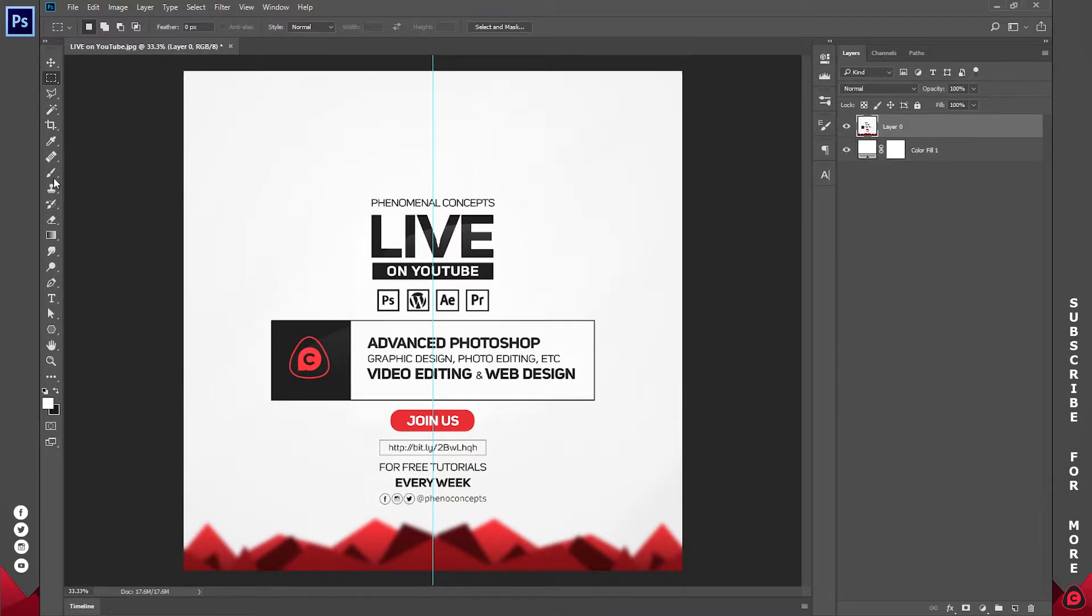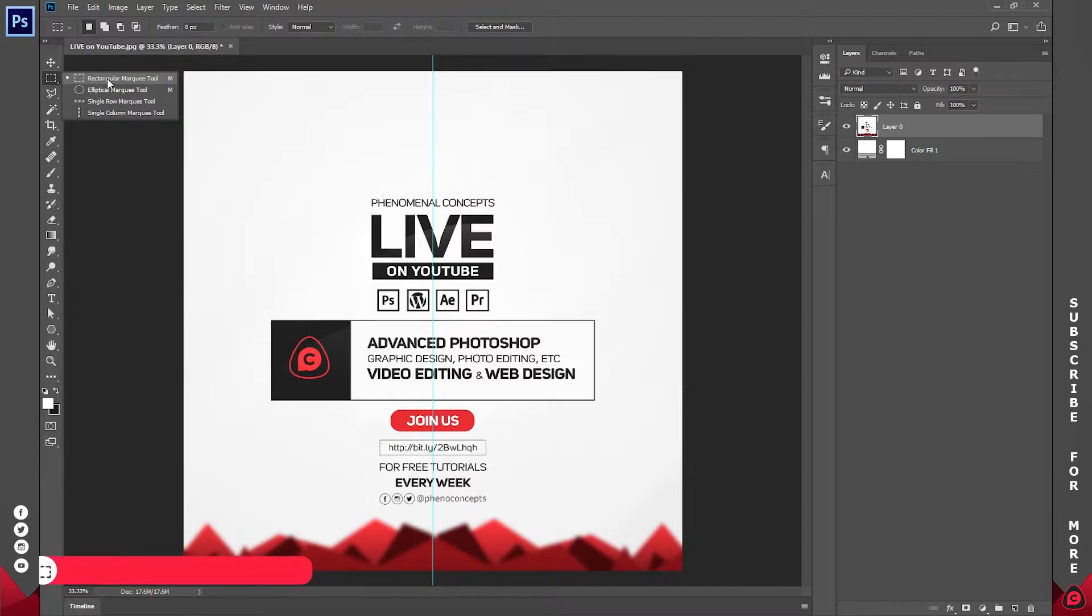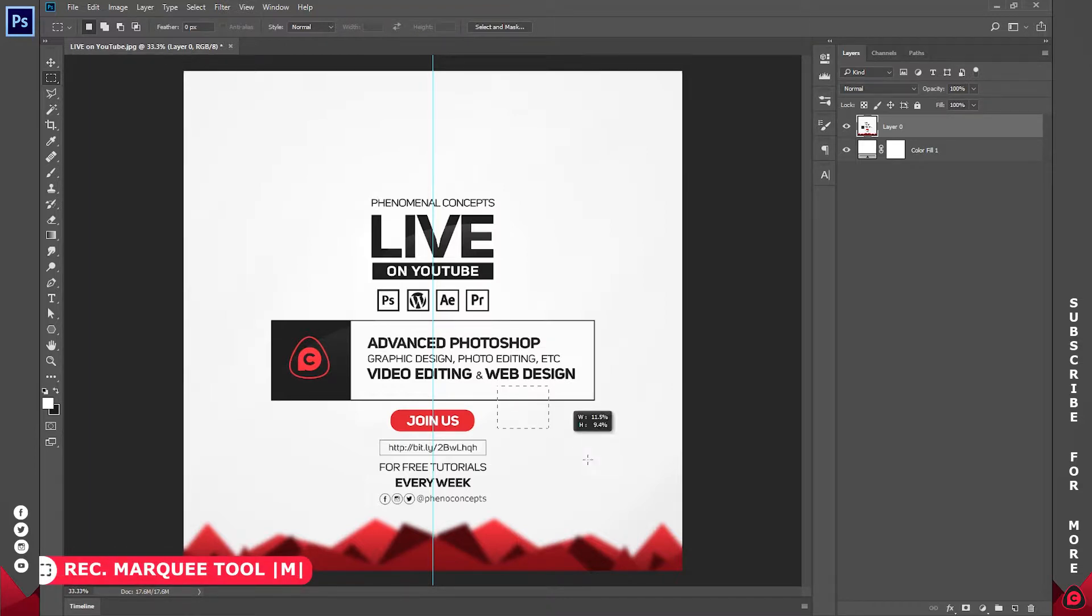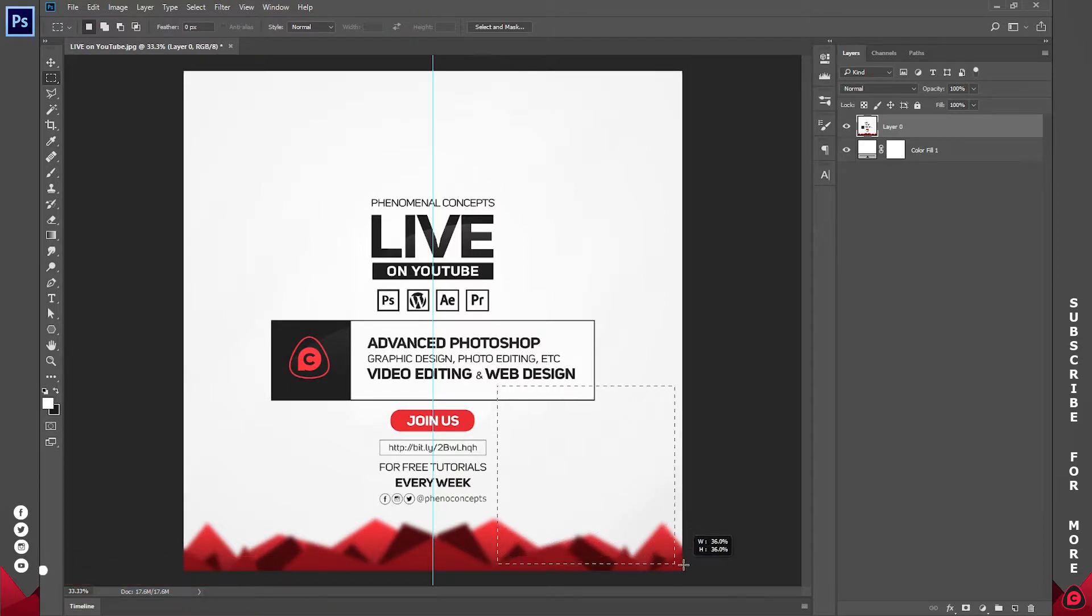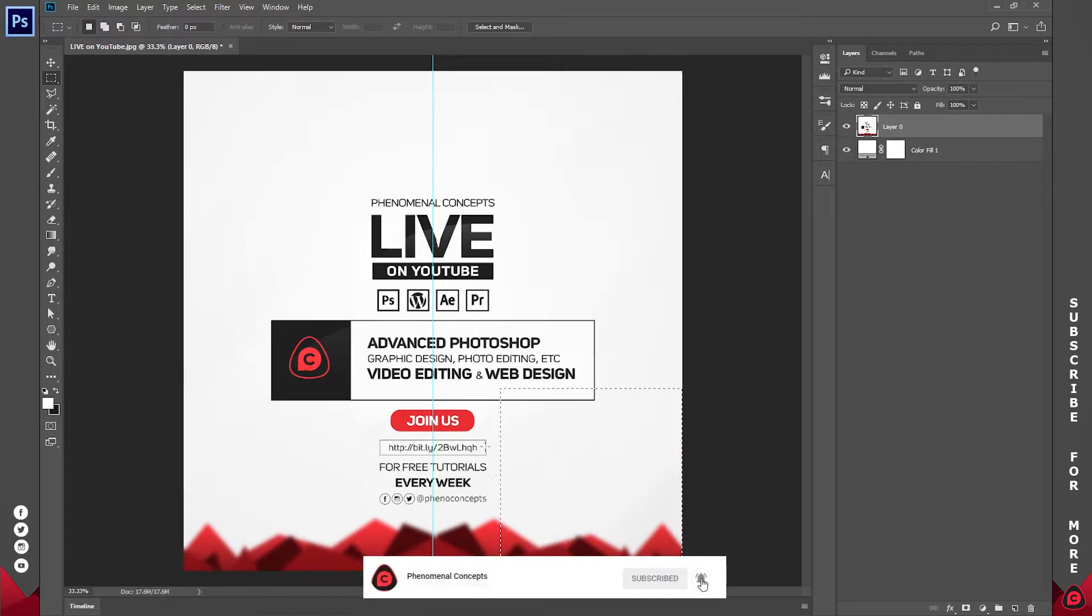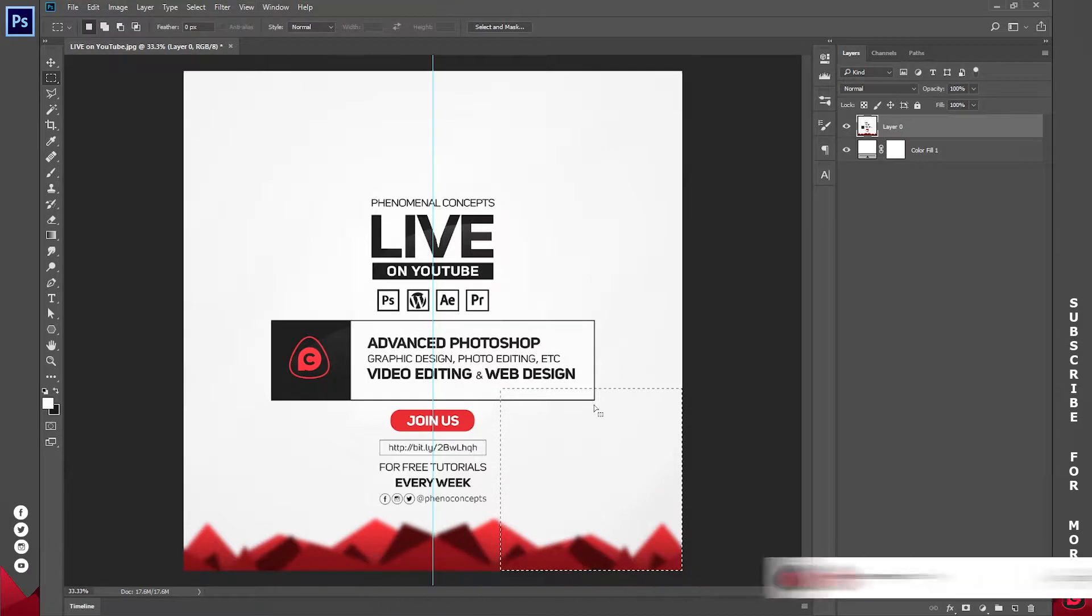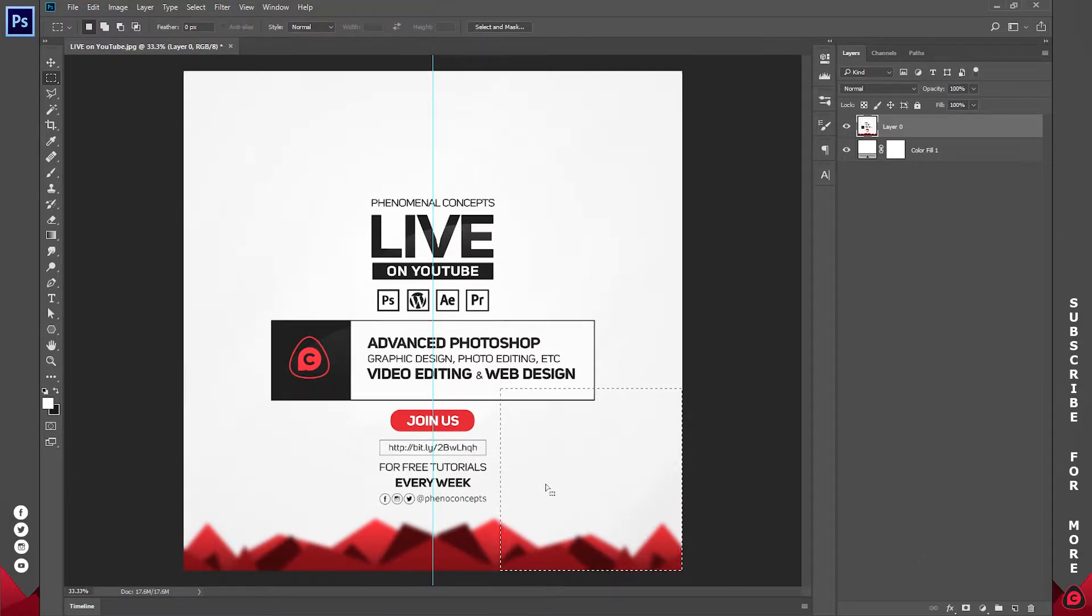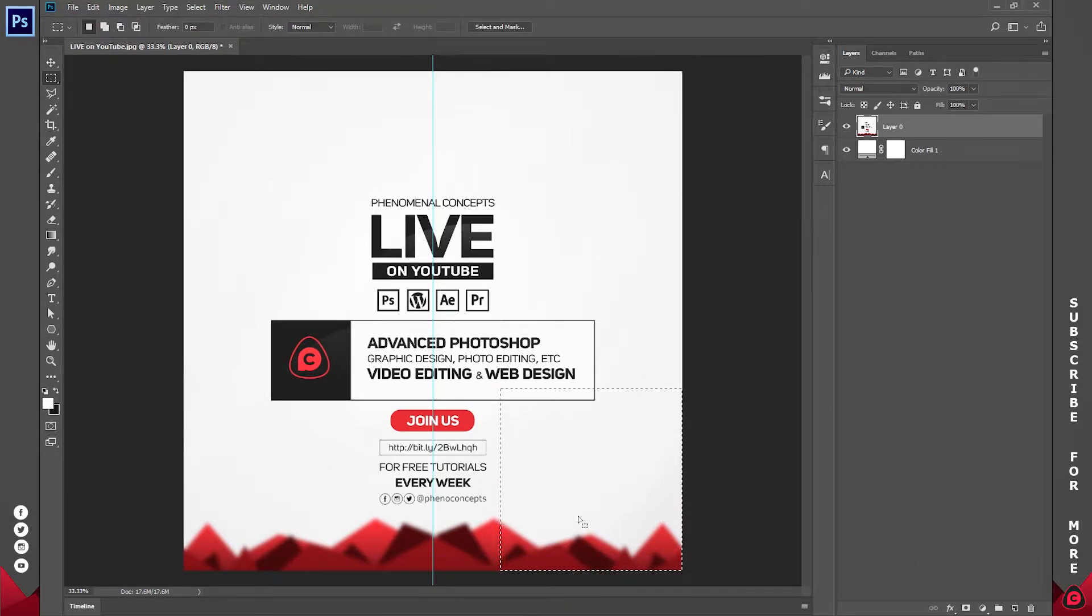With the image selected, go to the selection tool and select the rectangular marquee tool. Create a selection like this while holding down shift so you get a perfect square selection. Bring this to the corner where you want this effect to work. In my case, it's at the right bottom corner.